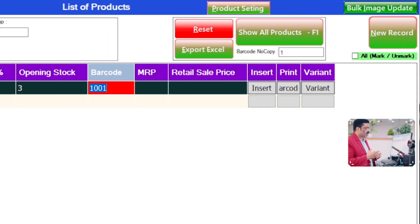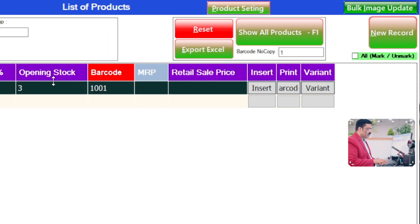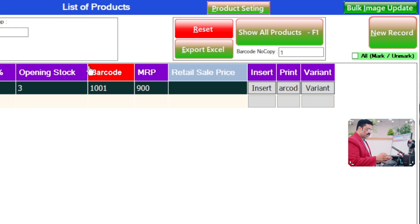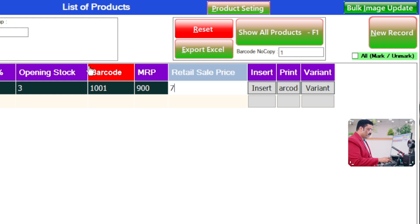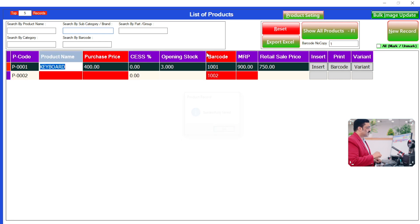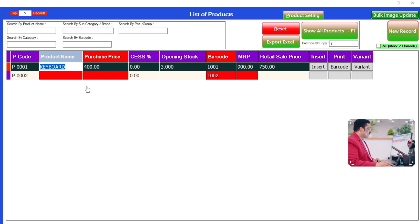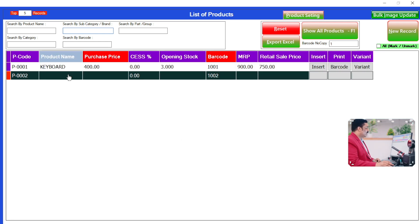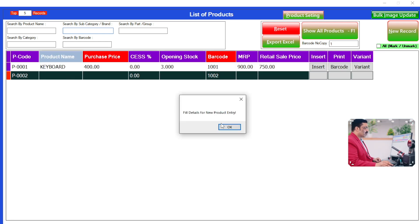If you have the product's own barcode, you can replace it. Click Enter, then click on MRP — for example 900 rupees is your MRP. The retail price is, for example, 750 rupees. Enter, and see — successfully added! If you want to add another product, you can click on that.